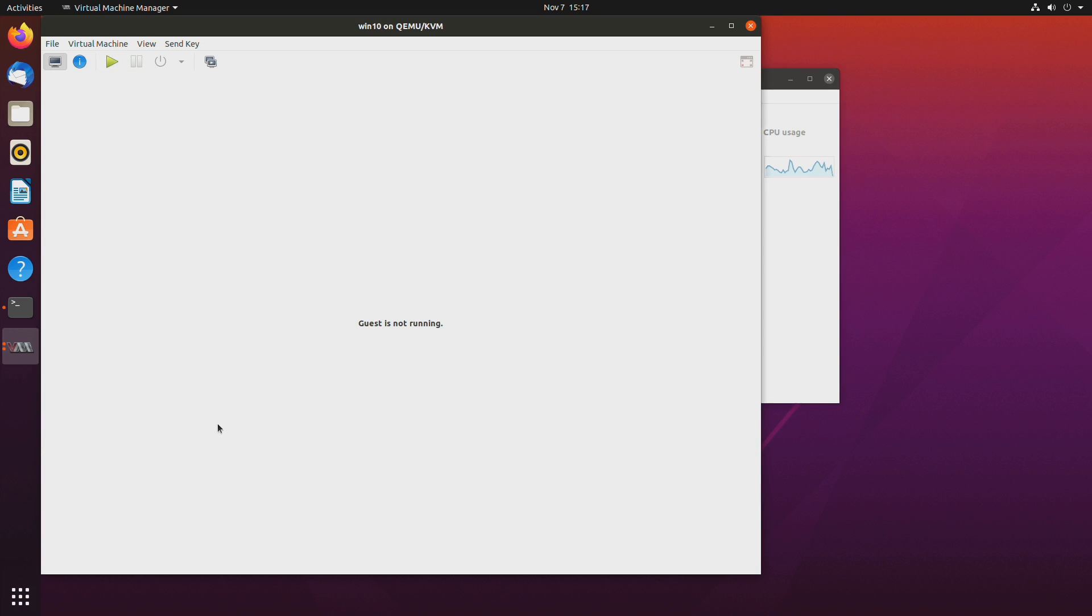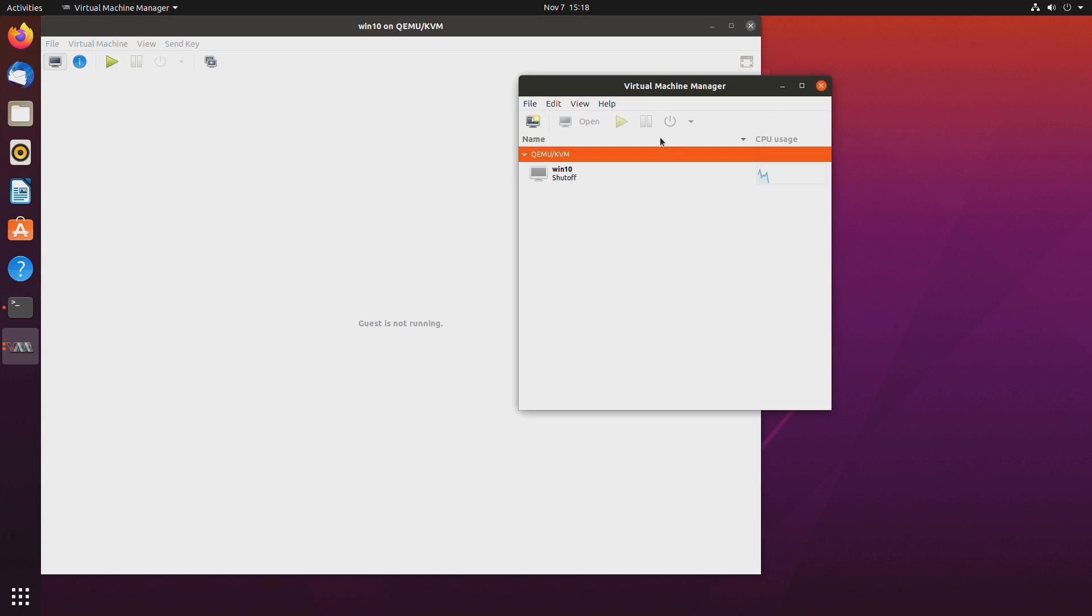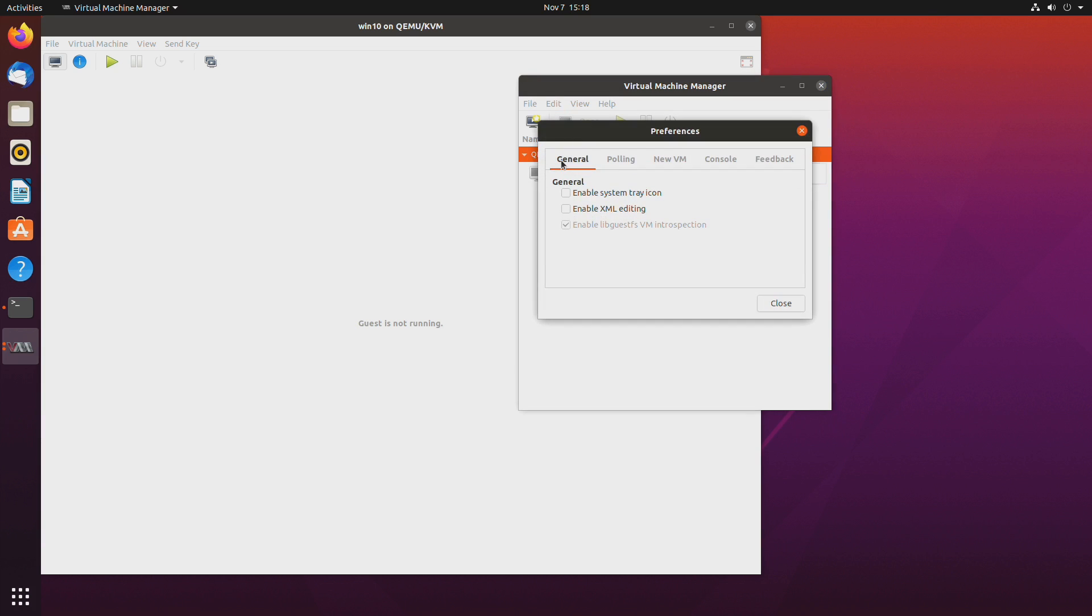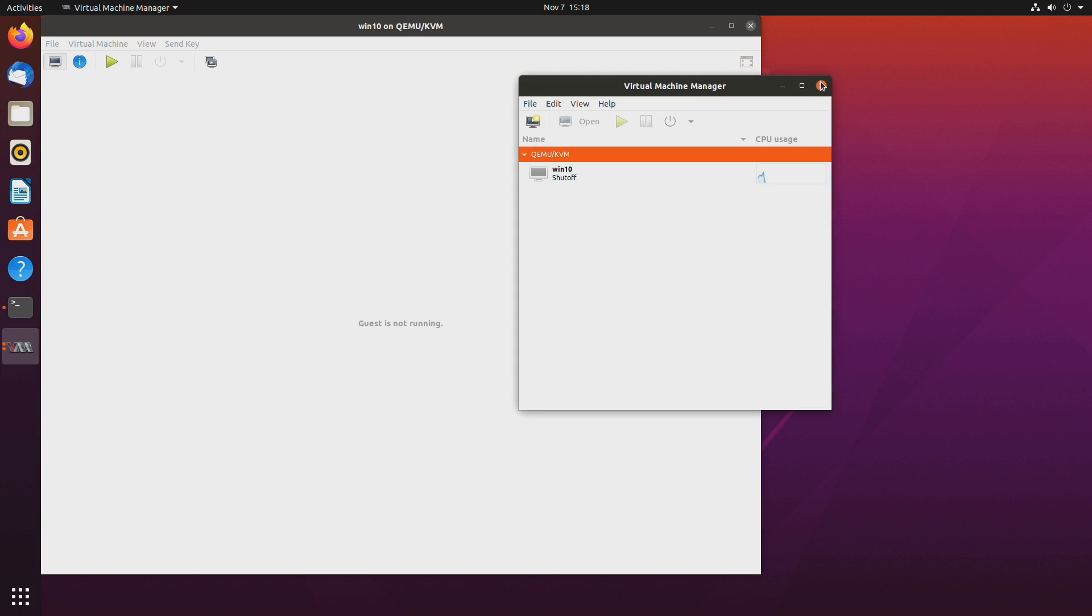Okay so let's do the necessary steps for GPU pass-through. Let's go to virtual machine manager and edit preferences. And enable XML editing. Close it.